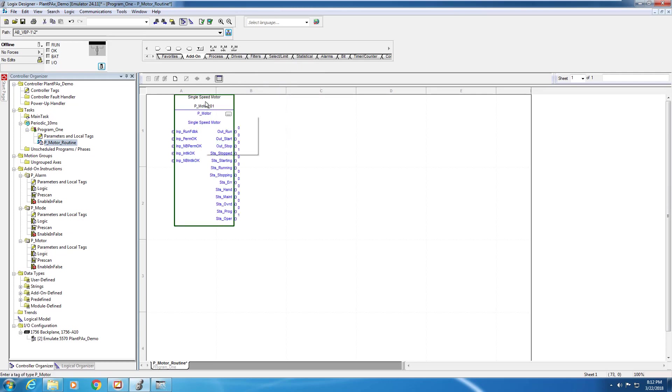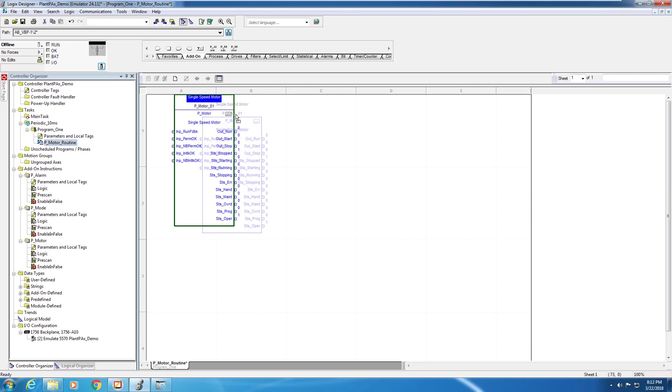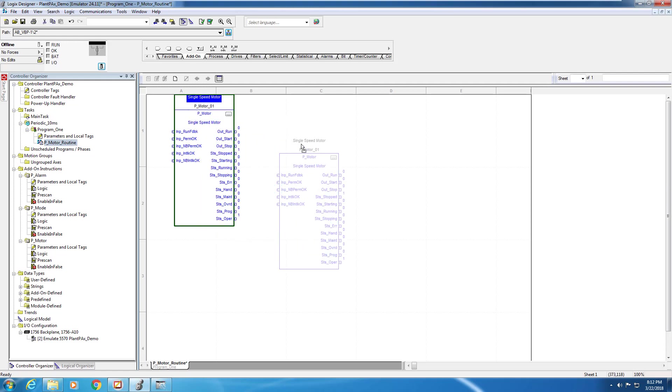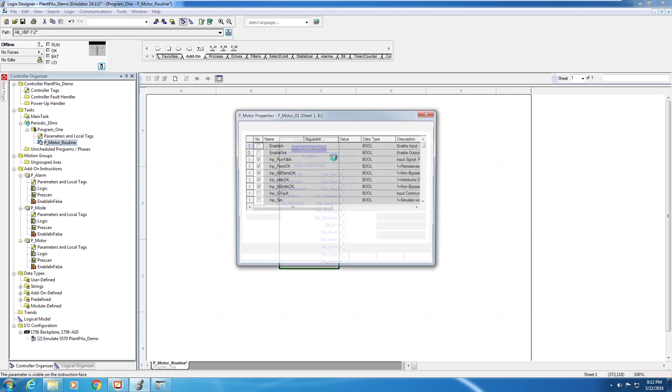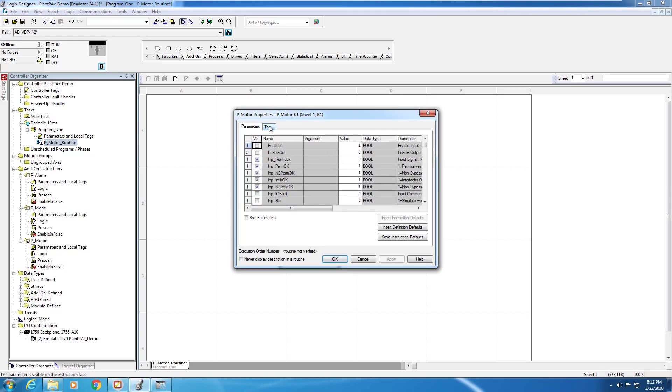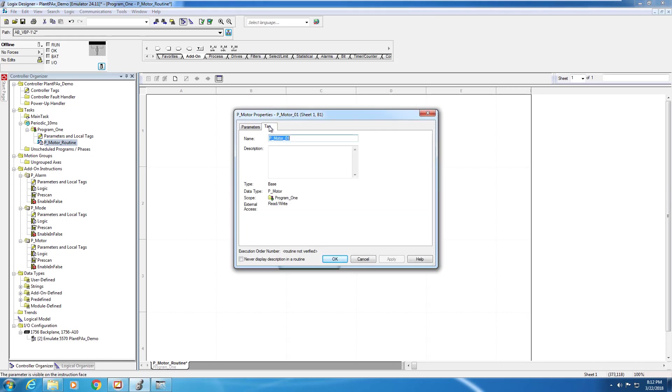To add the P-Motor block into our program, we only need to click it. When adding a PlantPAx block to your program, the tag name is automatically generated. If you'd like to change this tag name, you click on the ellipsis and navigate to the Tag tab in the Properties window.